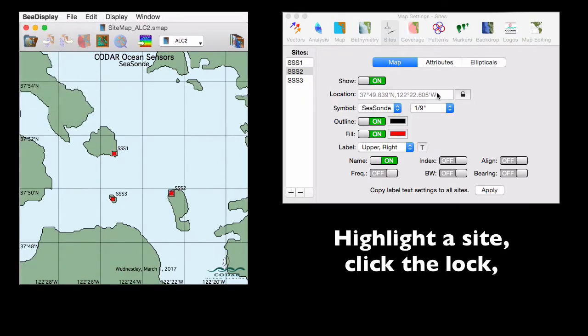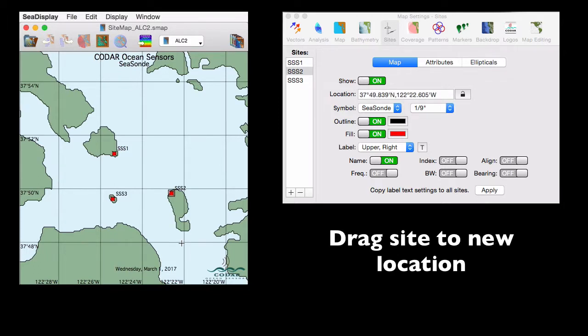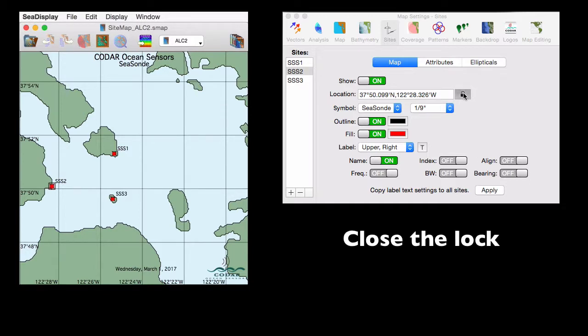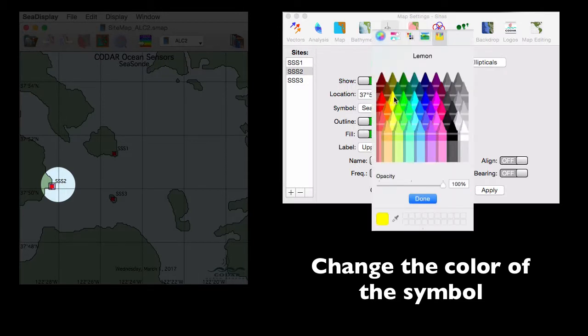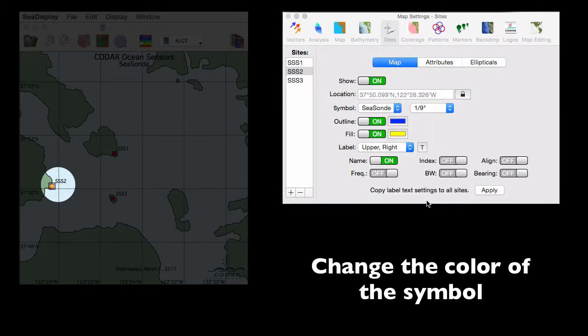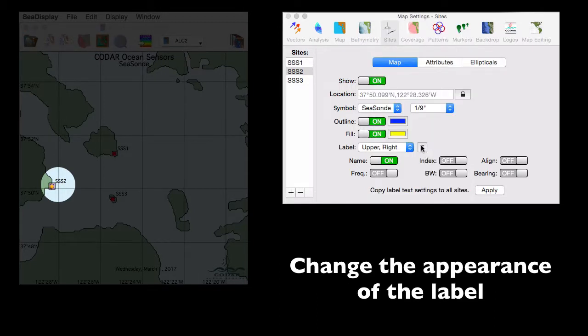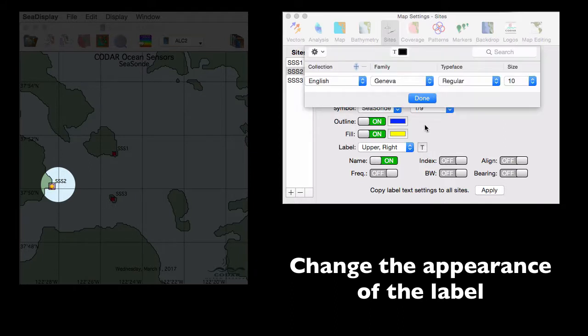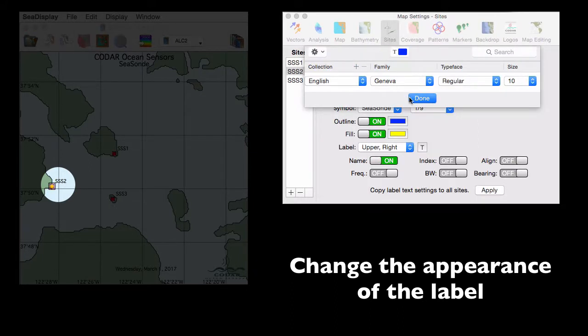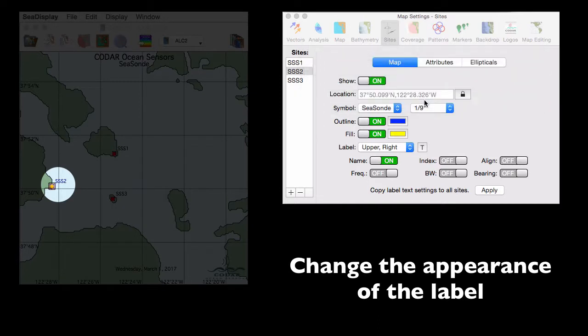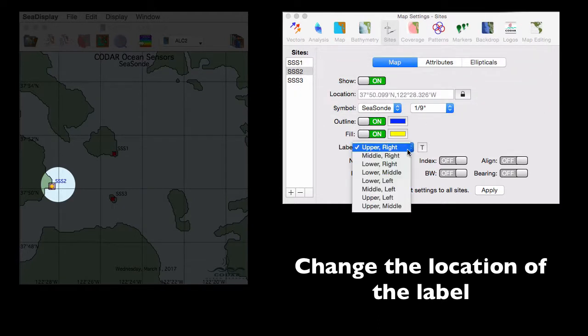And changes that you can add later on include pretty much everything. You can highlight a site, click the lock, drag that site to a new location with your mouse. Close the lock. You can change the color of the symbol here. We'll make it yellow. We'll change the appearance of the label. And we'll change its location.